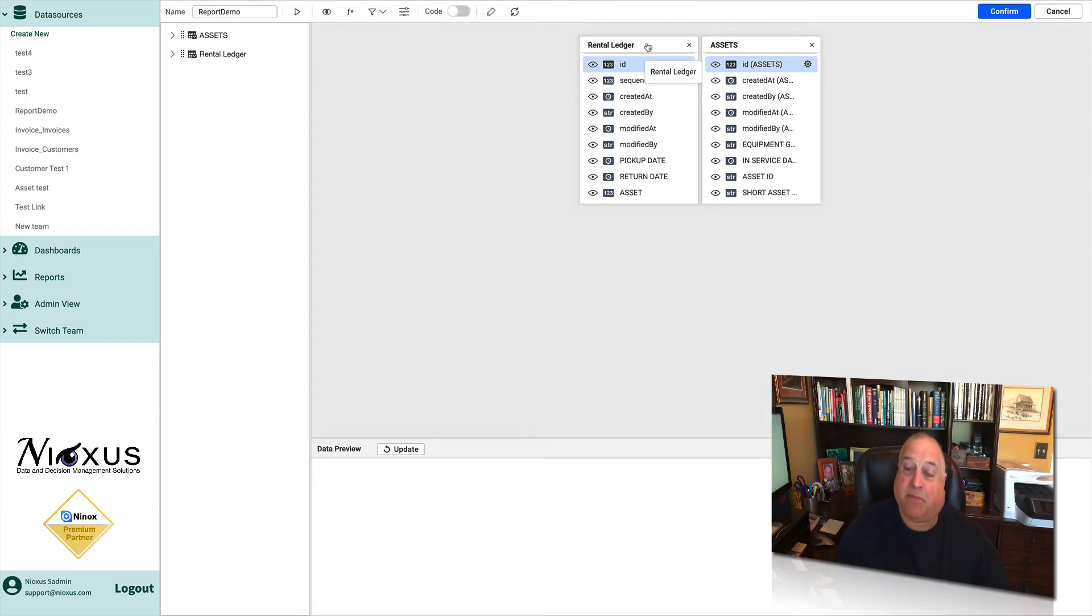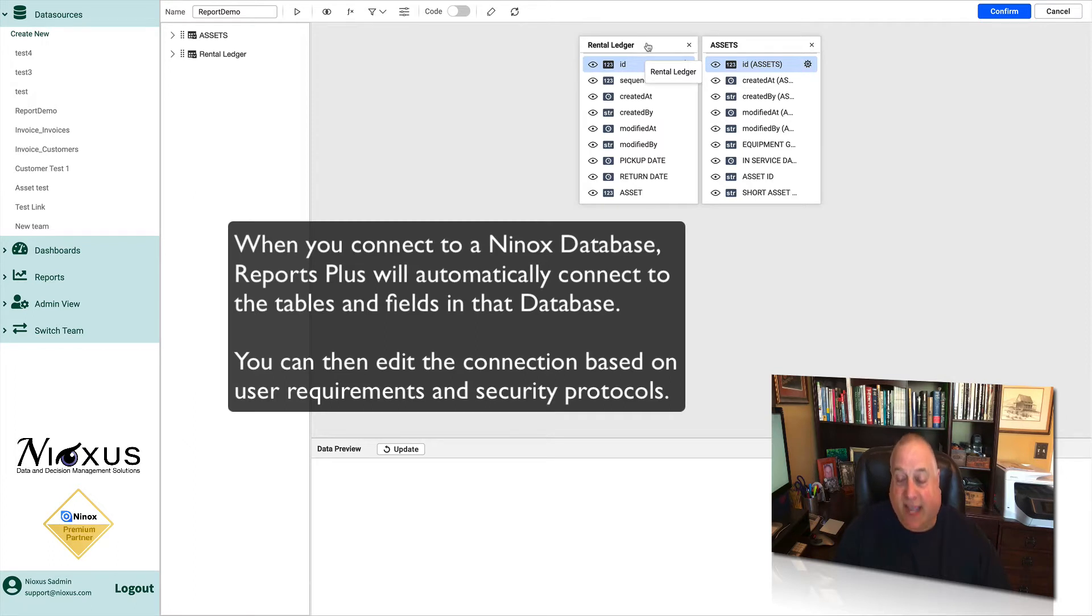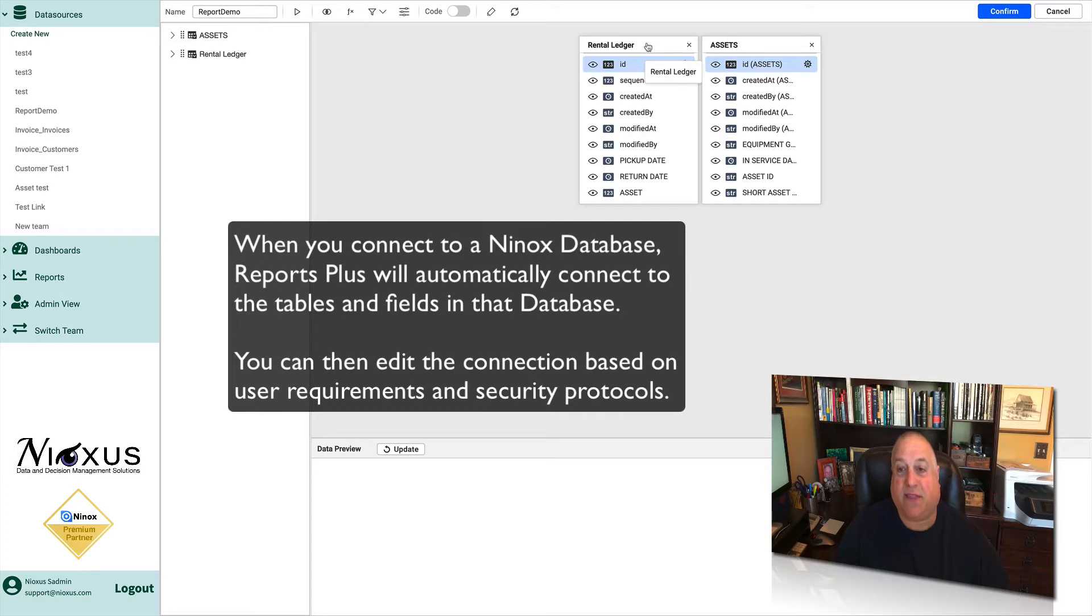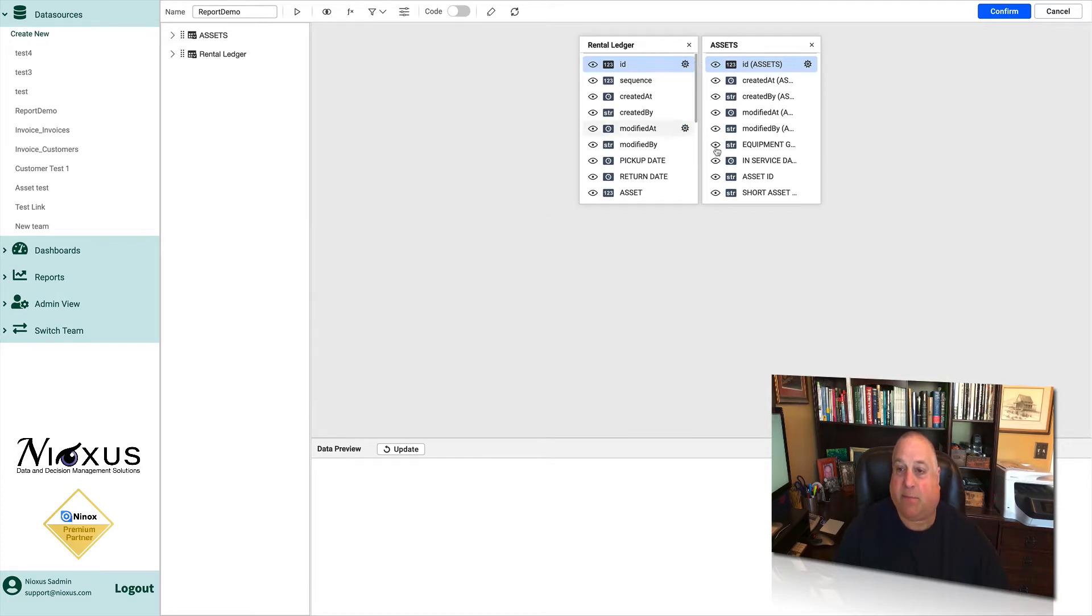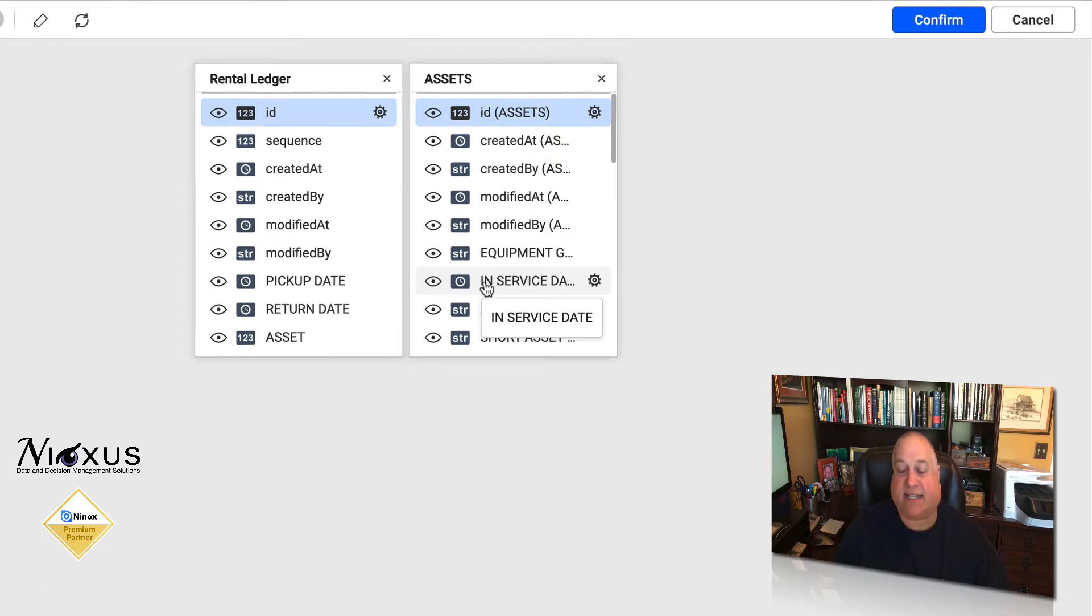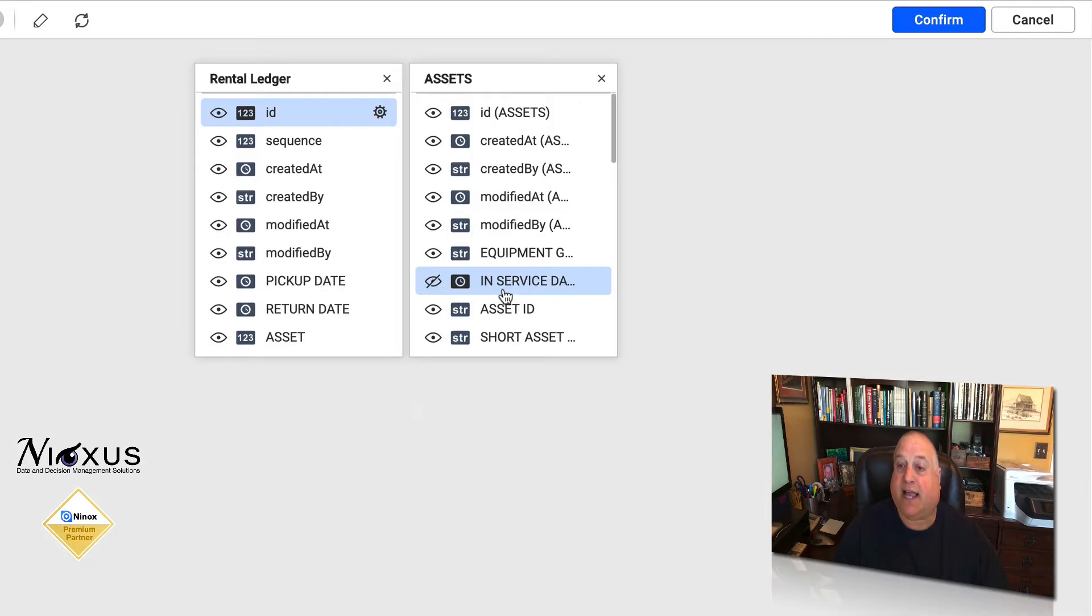When you connect to a database, you get to choose which tables from the database are going to show up in Reports Plus. You also can choose which fields within the tables are going to show up. For example, if I wanted to hide the in-service date for the asset table from viewers using Reports Plus, I could simply click on the eye icon and this would hide it.